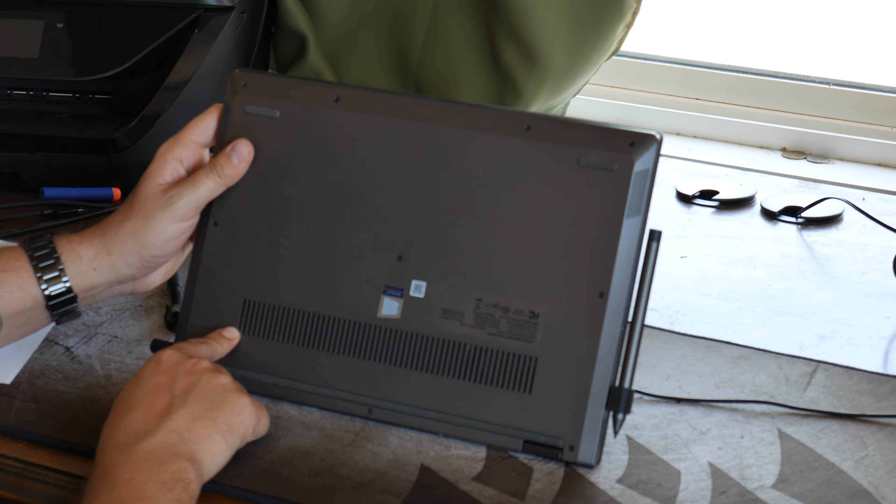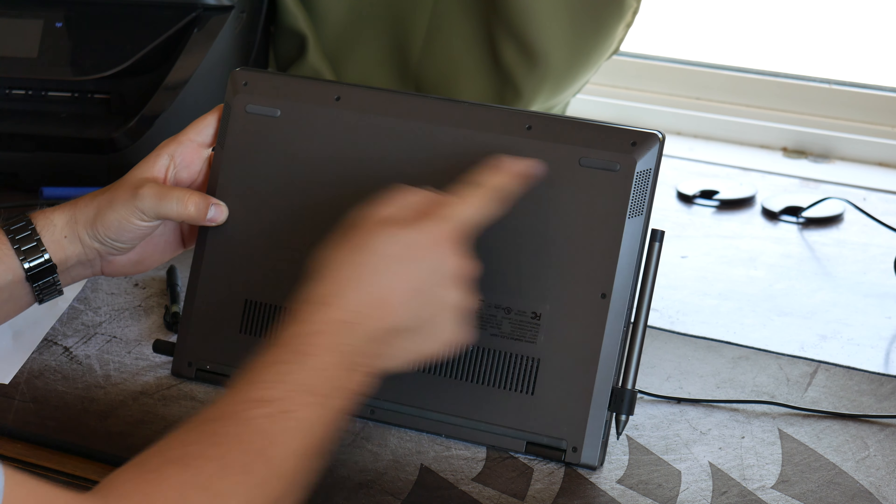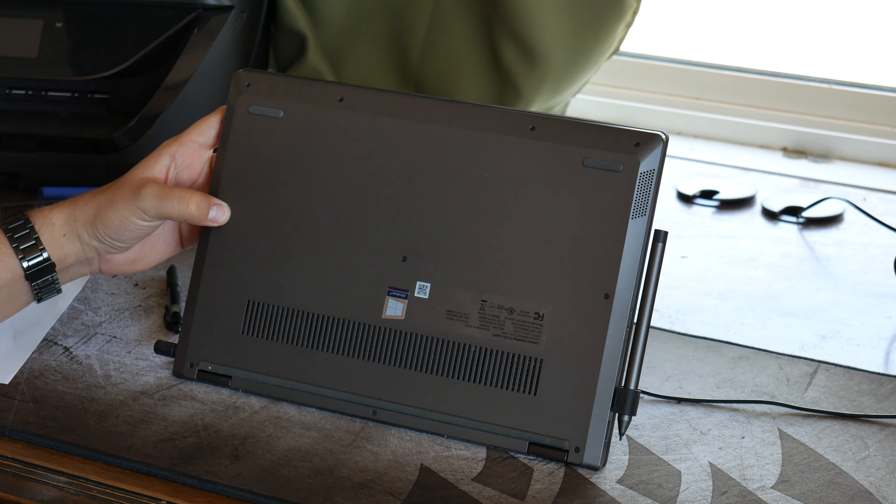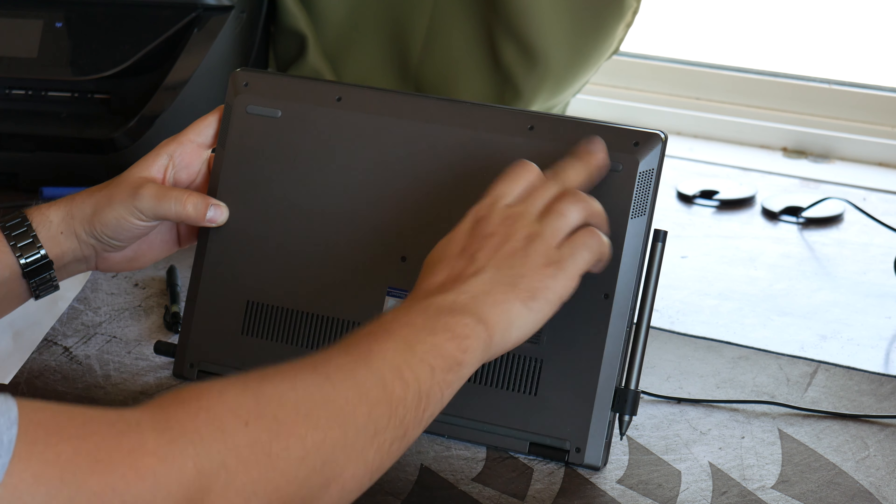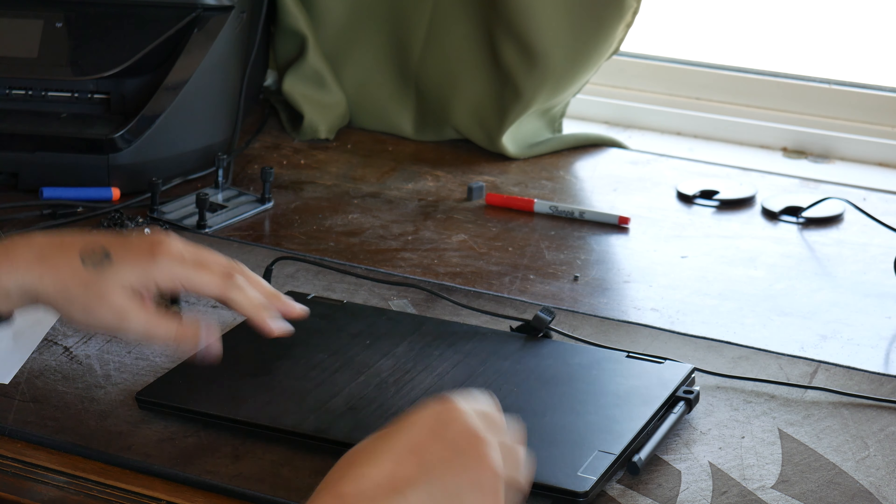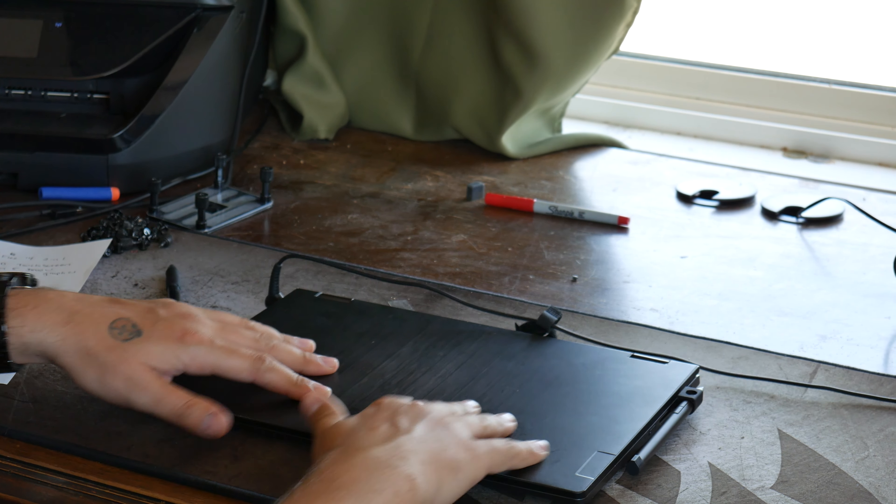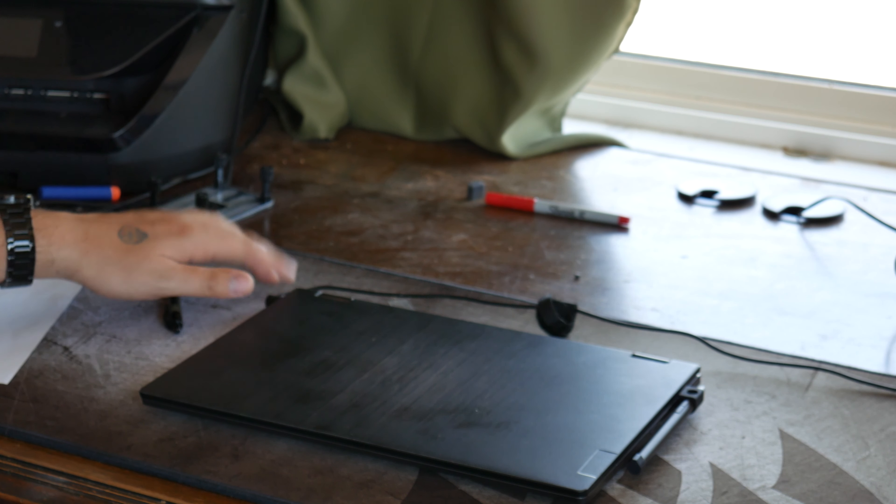Got your heat vents down here, one speaker on each side, large foot in the back, two smaller feet in the front, stays in place pretty well.